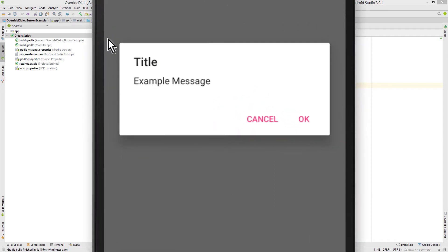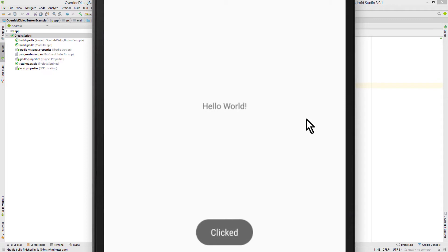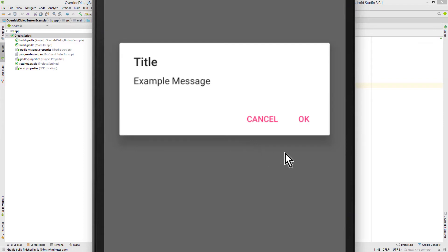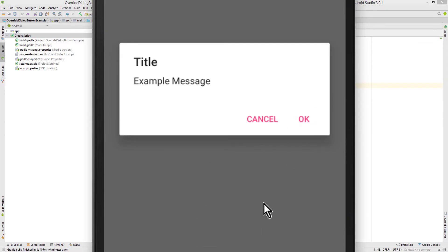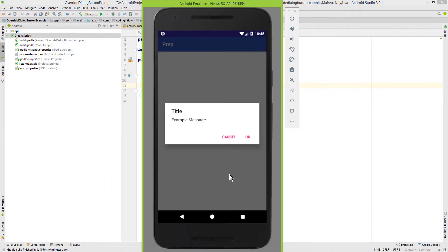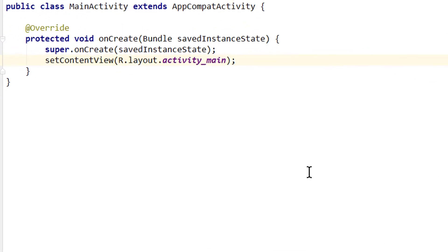Hey guys. Usually when we show an alert dialog in Android and click any of the dialog buttons, it automatically dismisses the dialog, no matter what we define in its onclick method. But you can actually change this behavior, so when you click this button, the dialog stays opened. I will show you how to do this in this video and I will put a link to the code of this example in the description box.